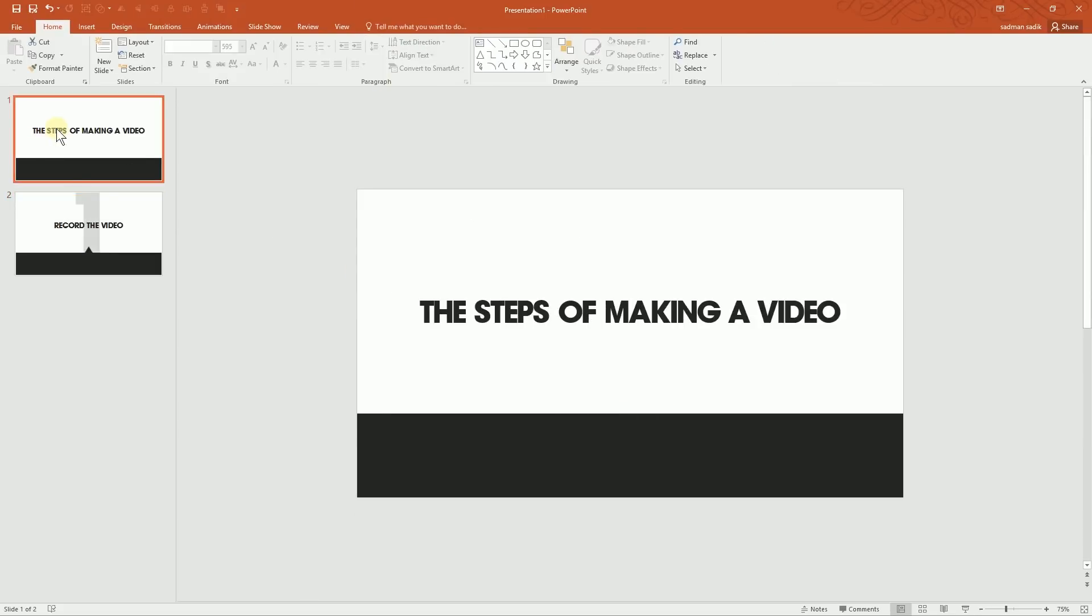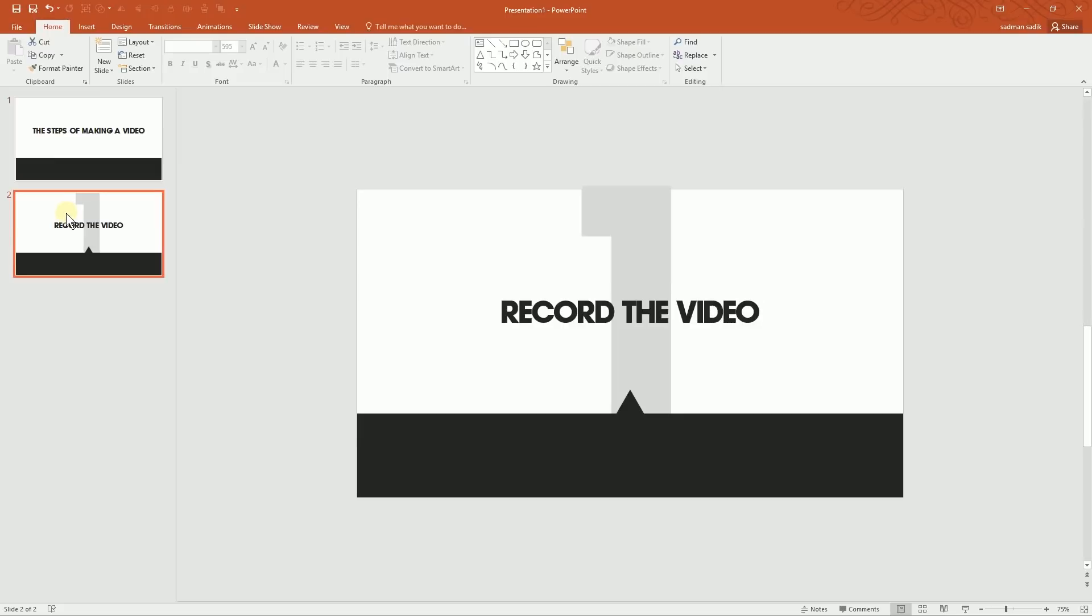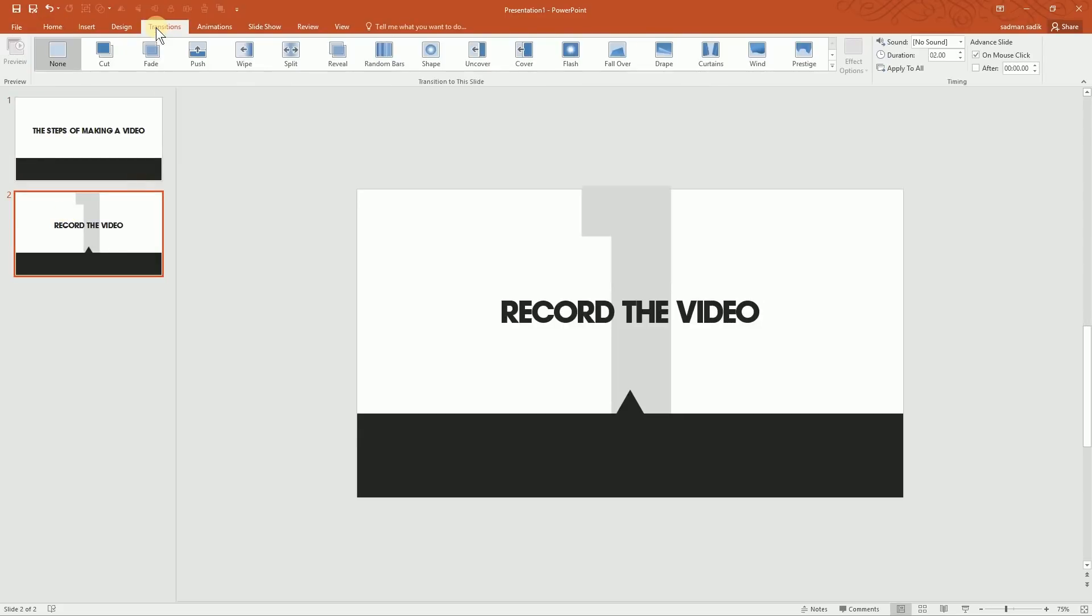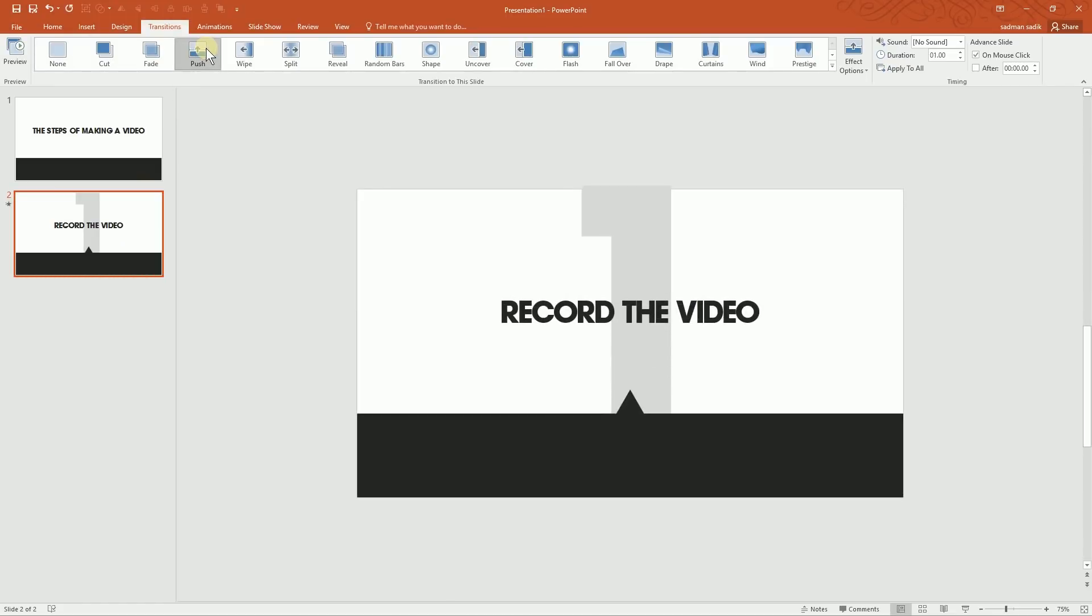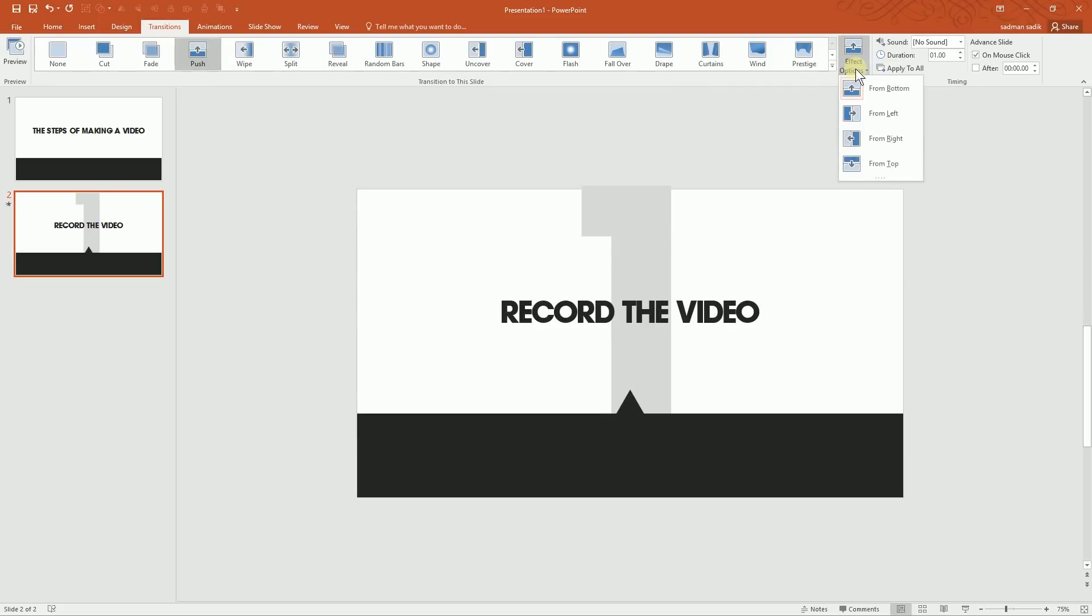Now what I'll do right now is go for Transitions, then Push. We have this animation, push animation, but what I'll do is I'll go for Effect Options. This is the main part. I'll go for Effect Options and From Right.